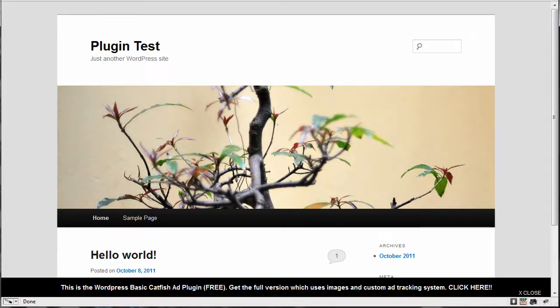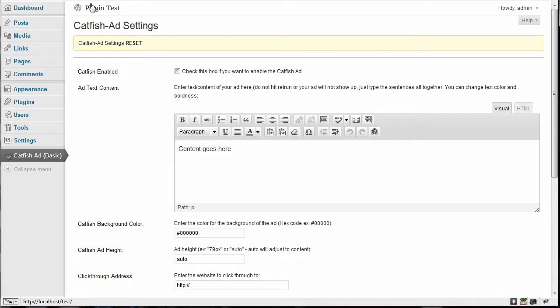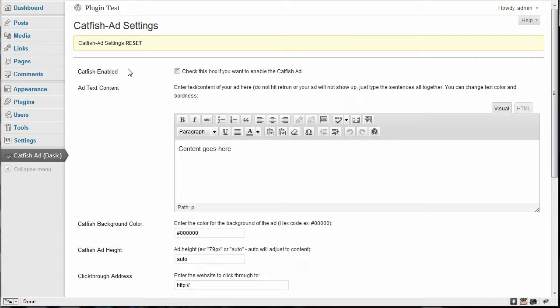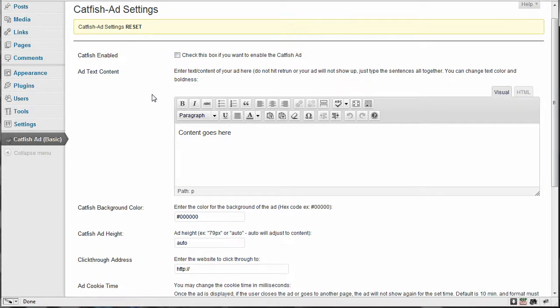So when we go to the admin and once you install the plugin, you'll see on the left hand side on your main menu here in the dashboard, you'll see catfish ad basic. And once you click on that, you'll see the settings page and this box is unchecked by default. So nothing appears on the front side because there are default settings.